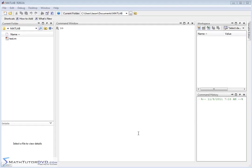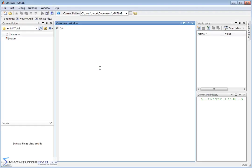Hello and welcome to this section of the MATLAB Tutor. Here we're going to begin to use matrices, which are absolutely essential to MATLAB. In fact, MATLAB stands for matrix laboratory. As you've probably noticed, MATLAB is really centered around vectors, and I've hinted more than once that a vector is just a matrix with one row. Here we're going to expand that and do some of the same operations but with full-blown matrices.